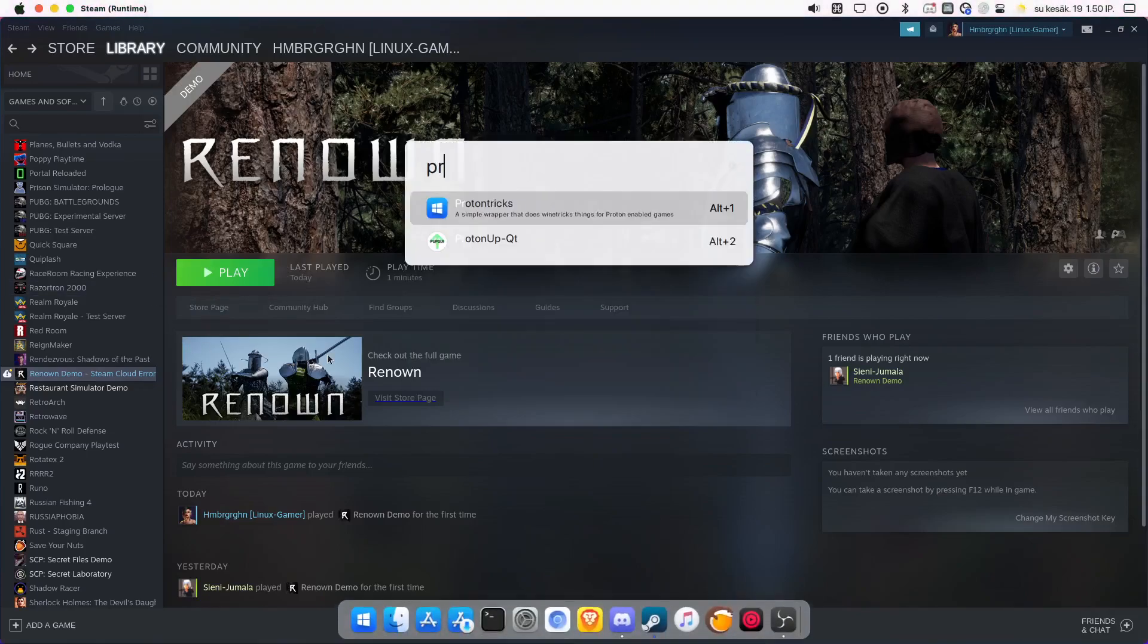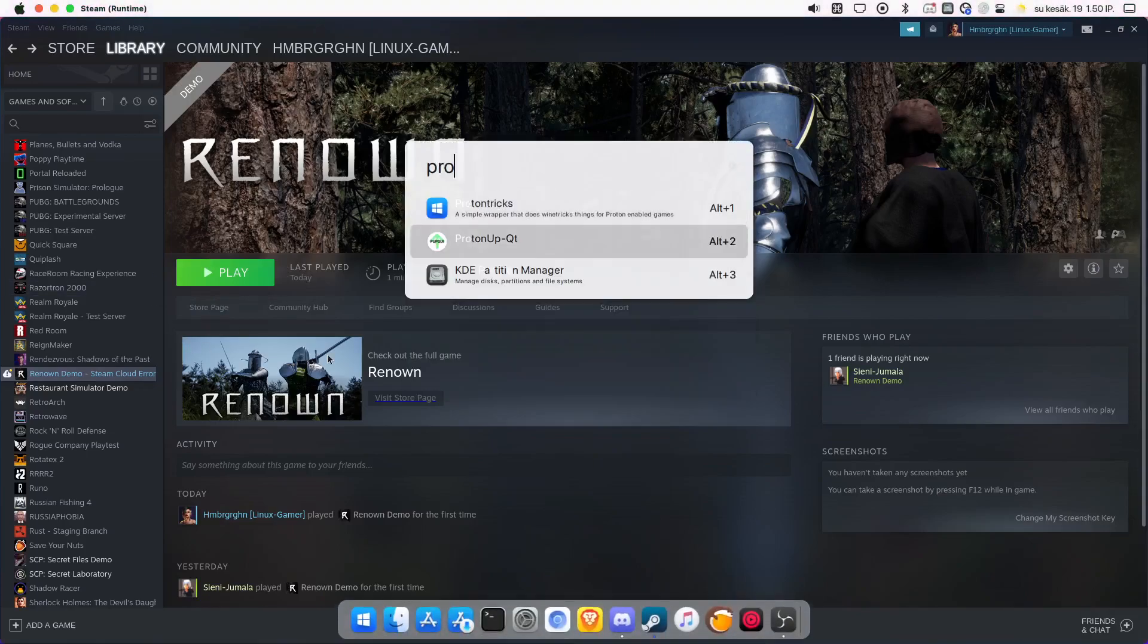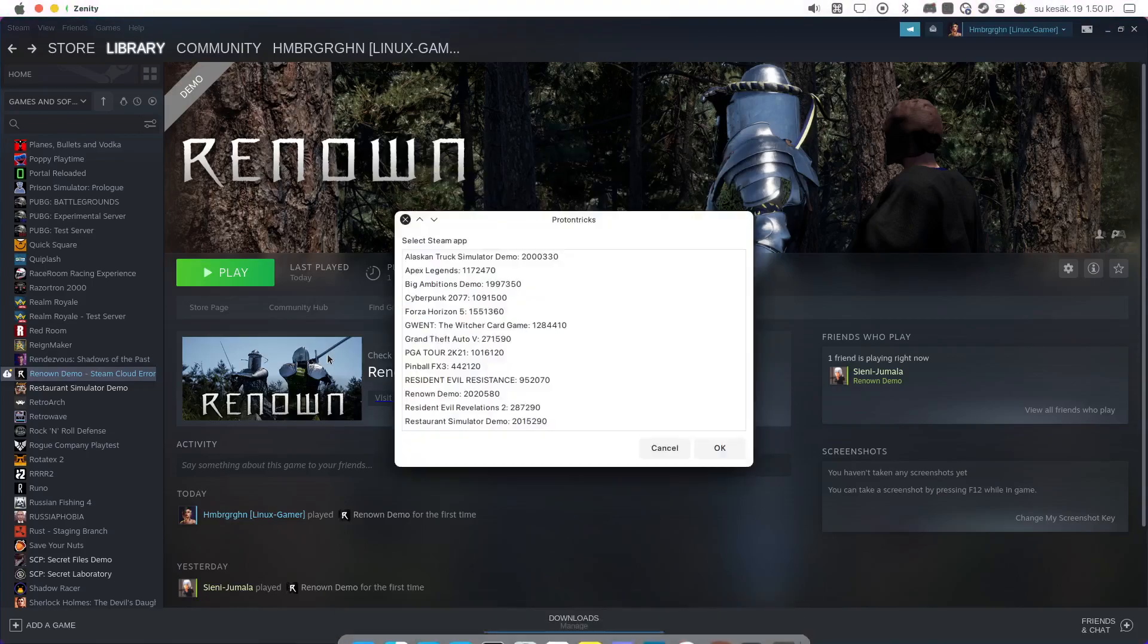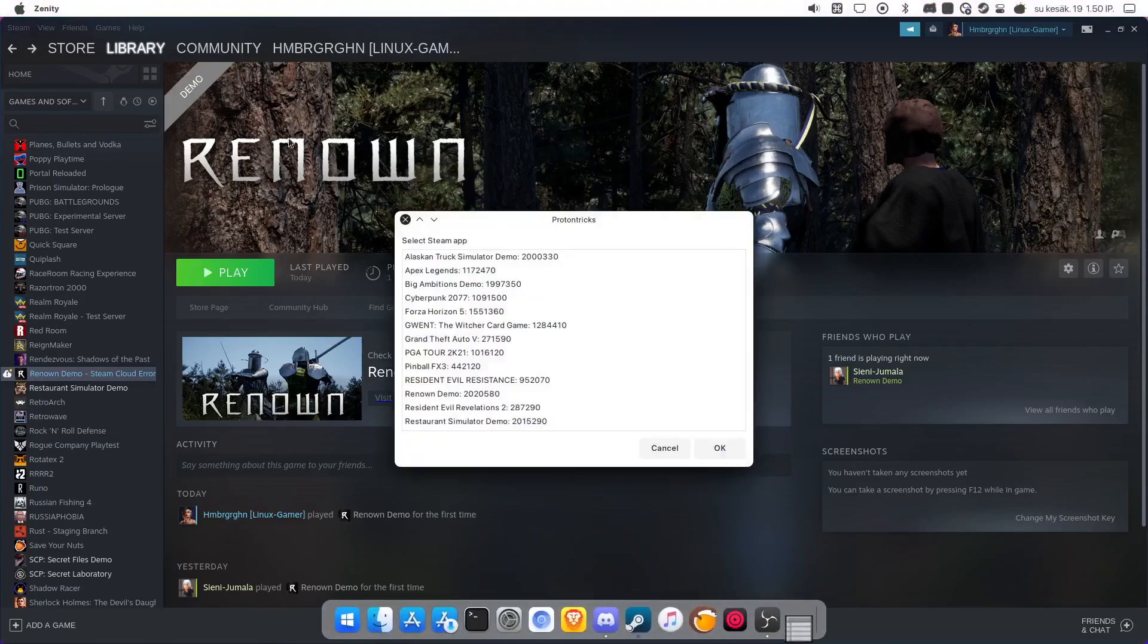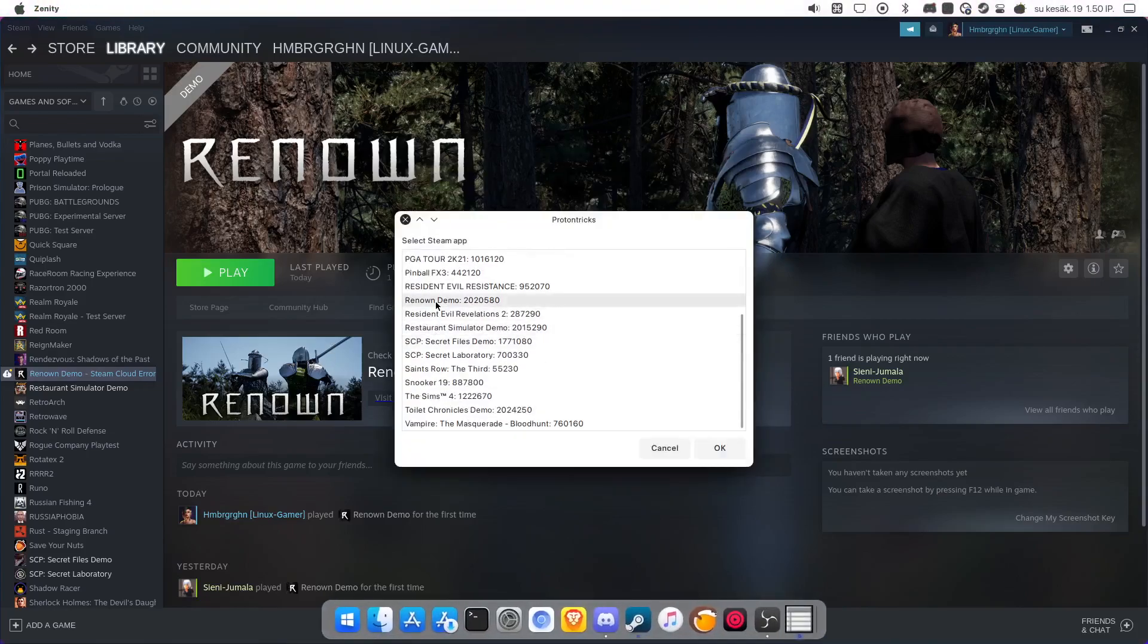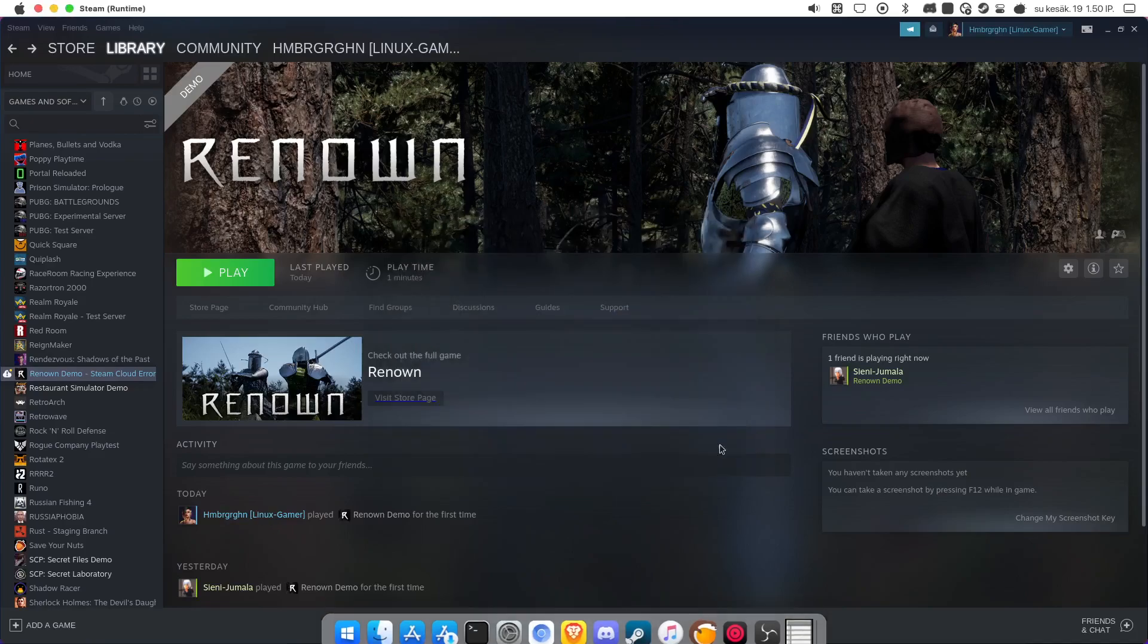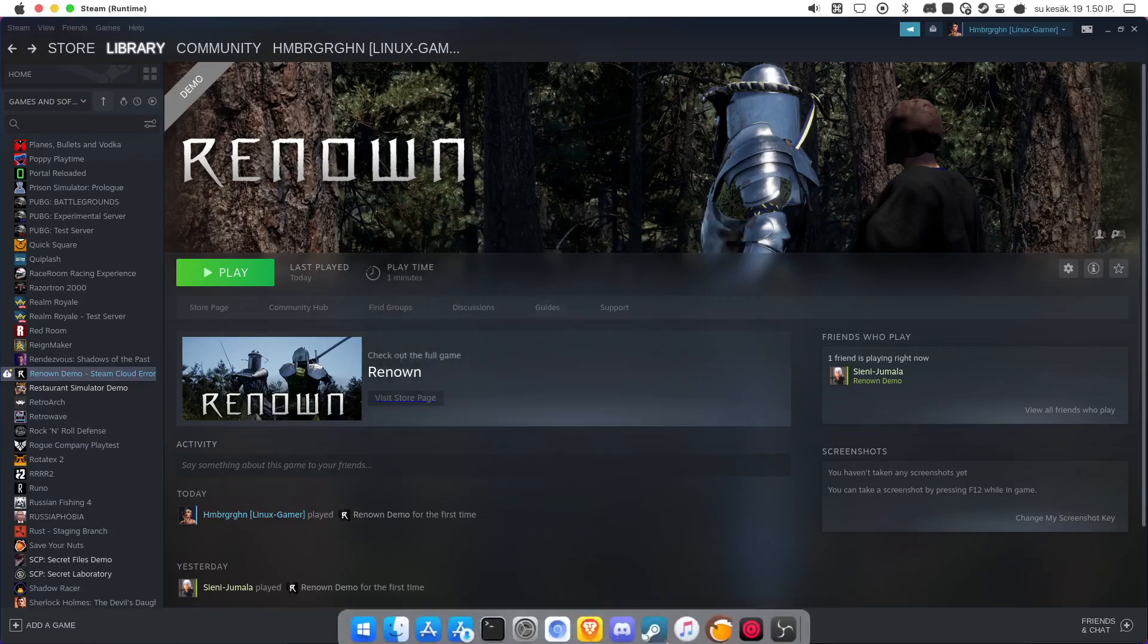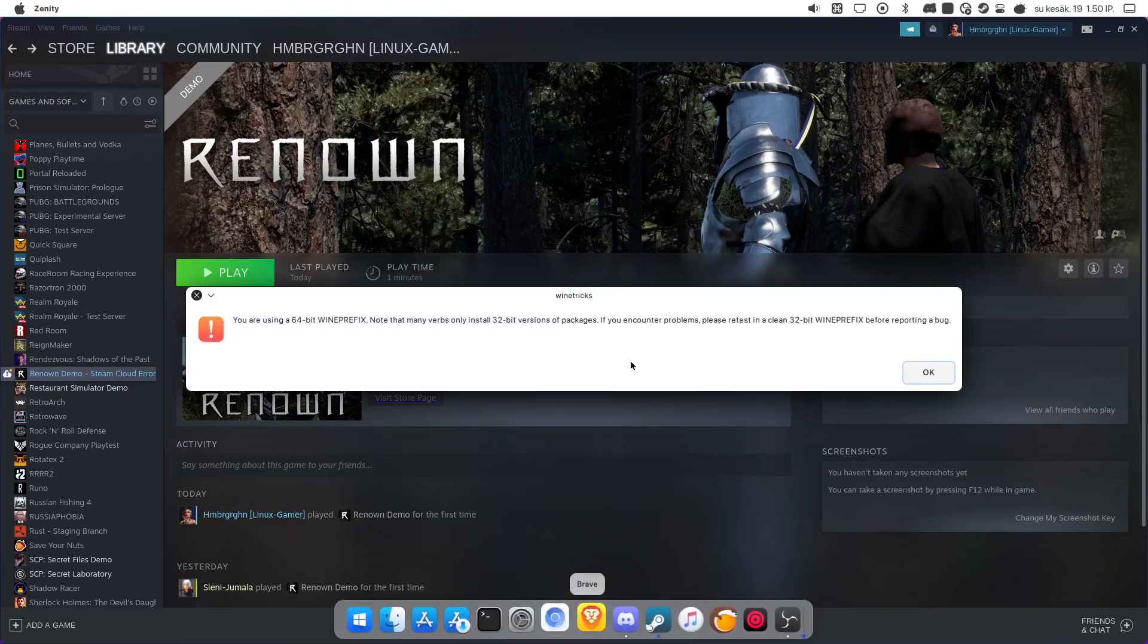So what you have to do is go to ProtonTricks, select Renown. And here, if it opens,